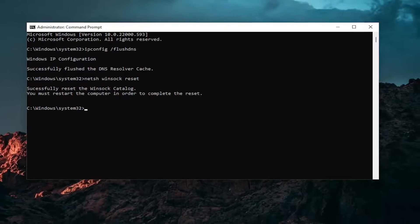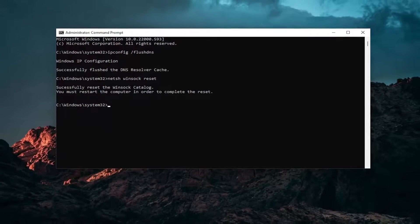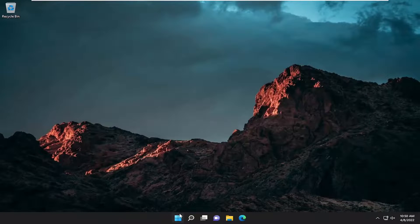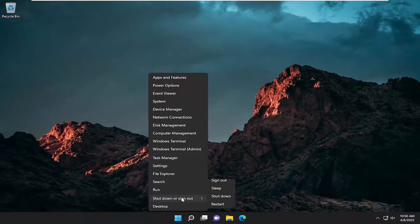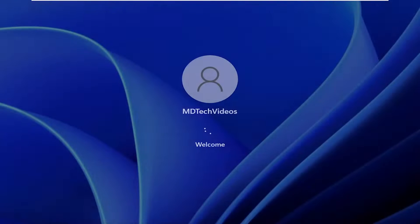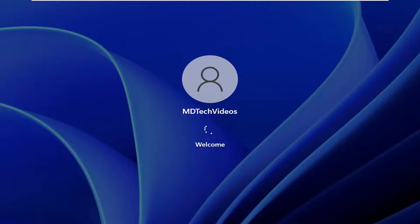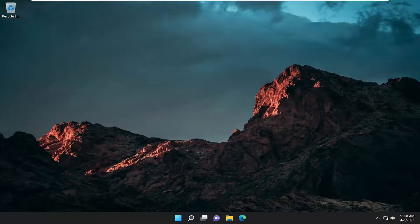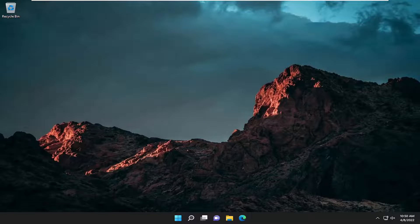Go ahead and just close out of here. And you want to restart your device and then hopefully that should have been able to resolve your problem guys.